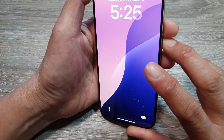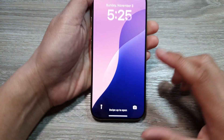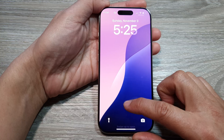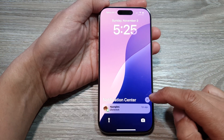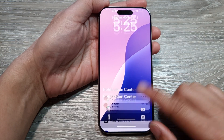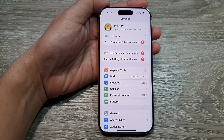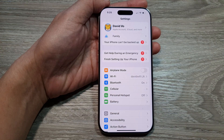So now I will use Face ID to unlock myself. From here I can swipe up to open up the notification center. And that's it. Thank you for watching this video. Please like and subscribe to my channel for more videos.